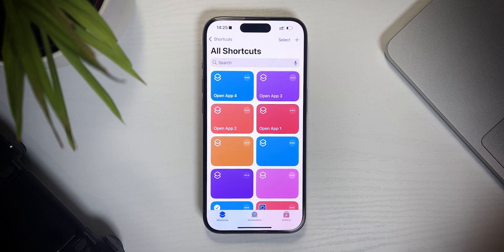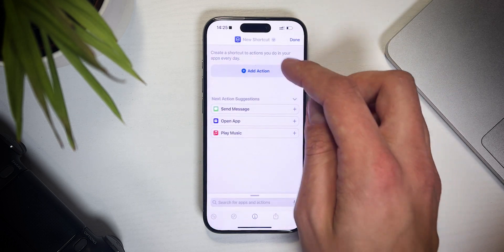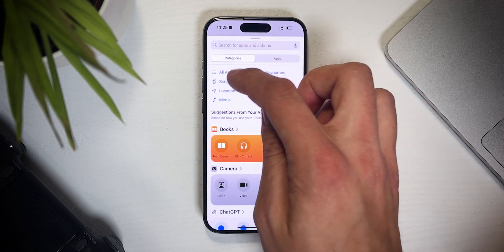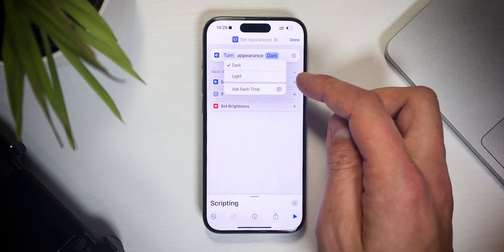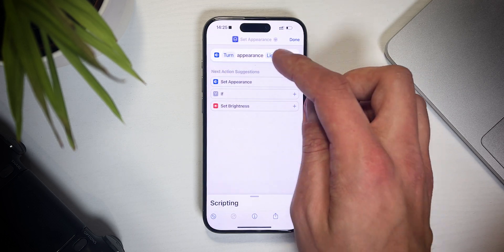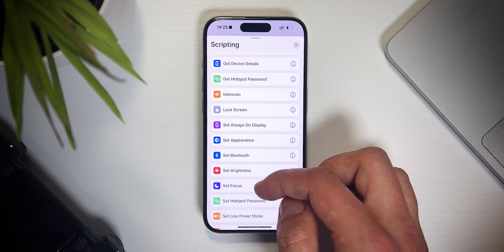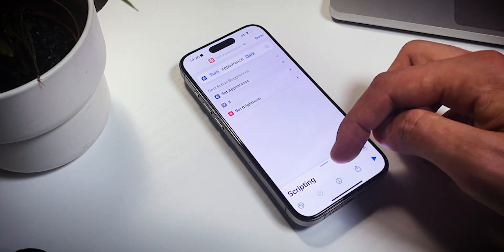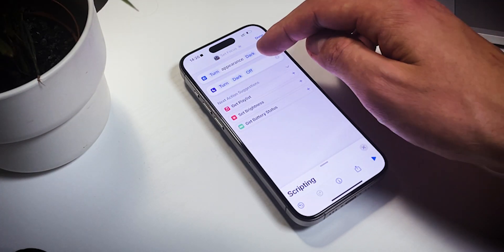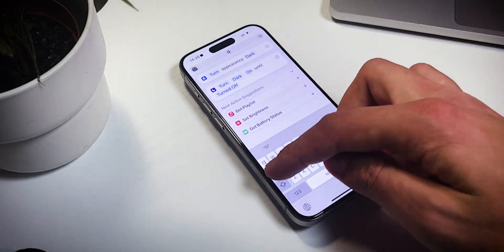Now open the Shortcuts app and add another shortcut. Click on add action, scripting, and scroll down. Choose set appearance, then click here and pick light. Pull up the bottom menu and tap set focus. Pick light and on. Now each time the shortcut is run, the phone will set the focus to light and the appearance to match. The first shortcut is done. Now I'll just repeat everything one more time, but set the appearance to dark and also the focus to dark.